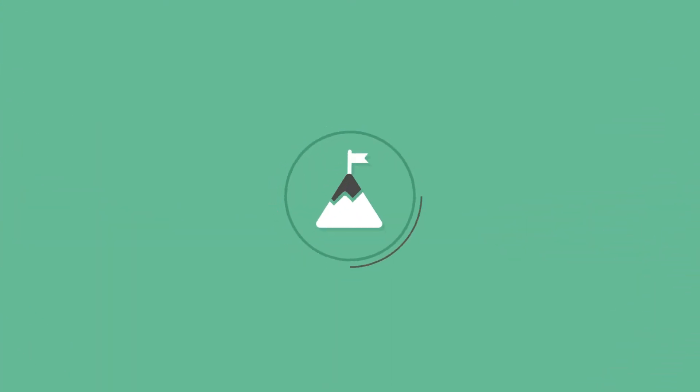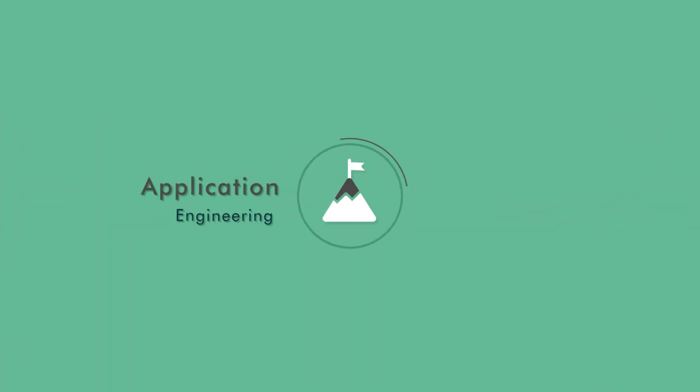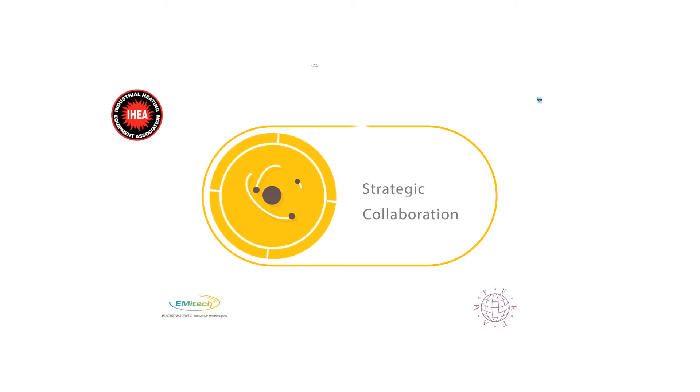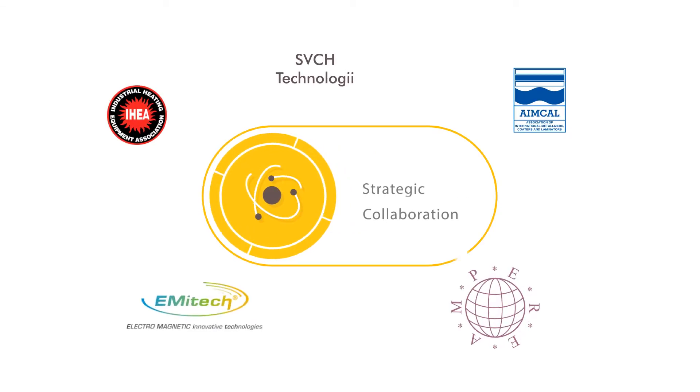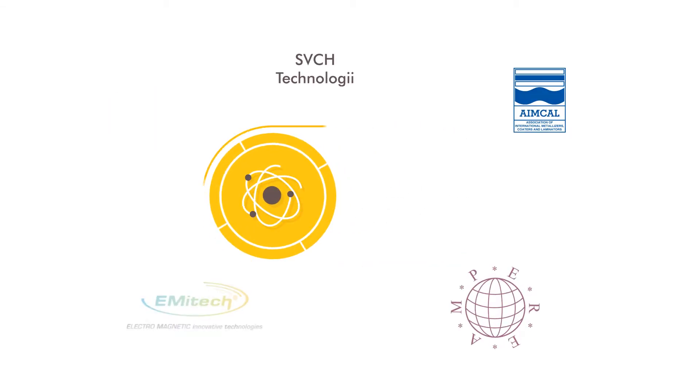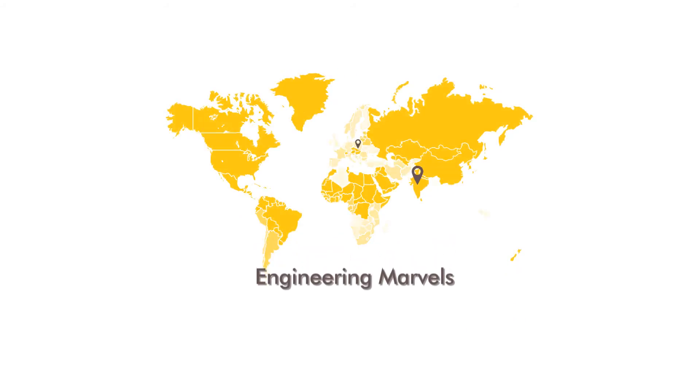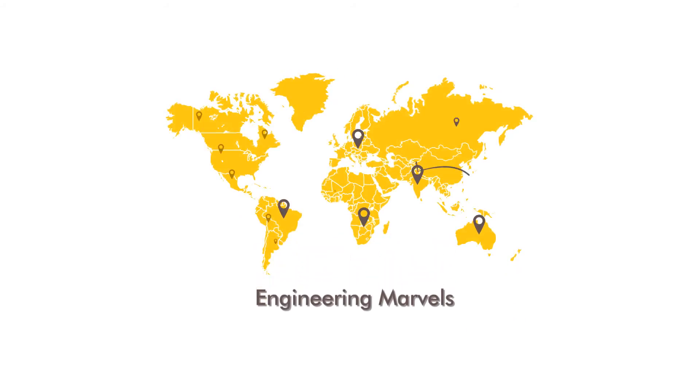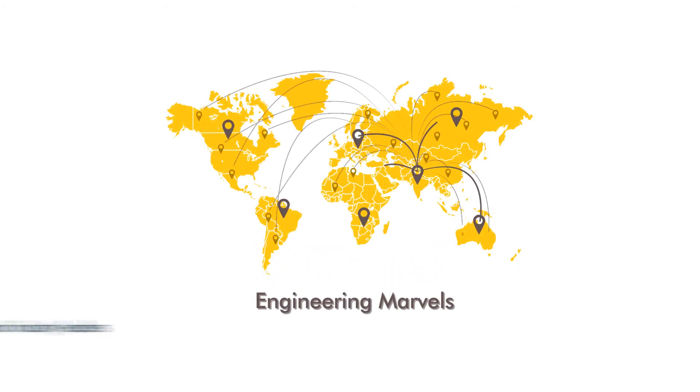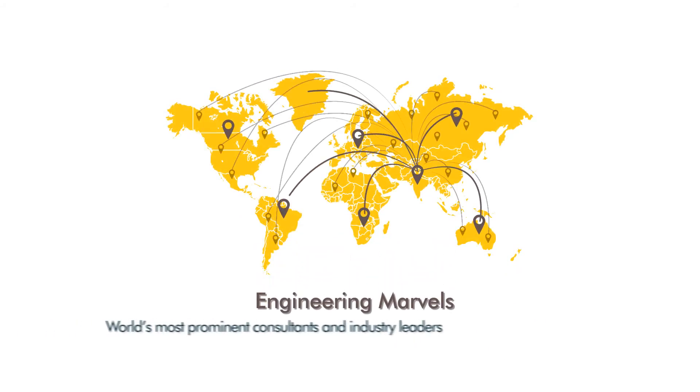As the pioneer in application and implementation engineering, KERON has done strategic collaboration with industries and associations worldwide for gaining technical know-how and provided some unimaginable engineering marvels to the world's most prominent consultants and industry leaders.